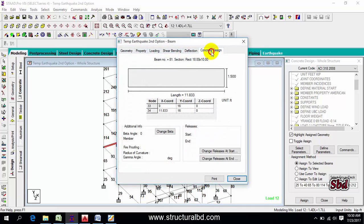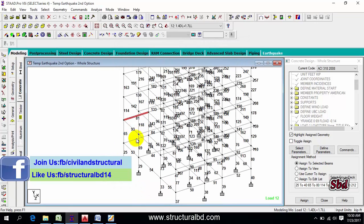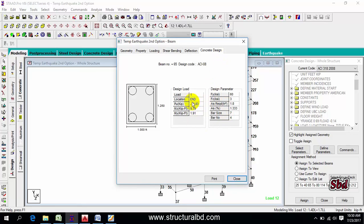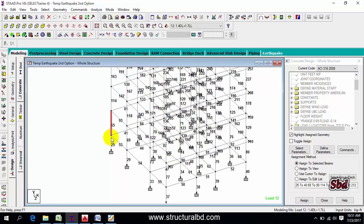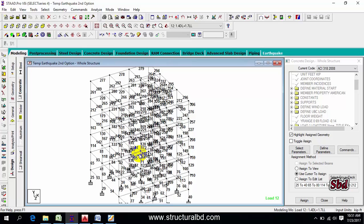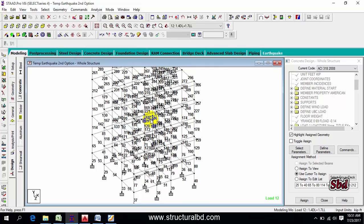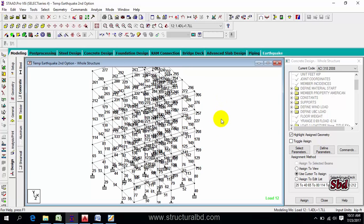You can also check values by double-clicking on any beam, then going to Concrete Design — all results are available there. Similarly, double-click on a column to see the Concrete Design results, including the governing design values and reinforcement percentage. If the values are not satisfactory, change the member size as required. This concludes the tutorial — please subscribe to my channel and hope to see you in the next video.